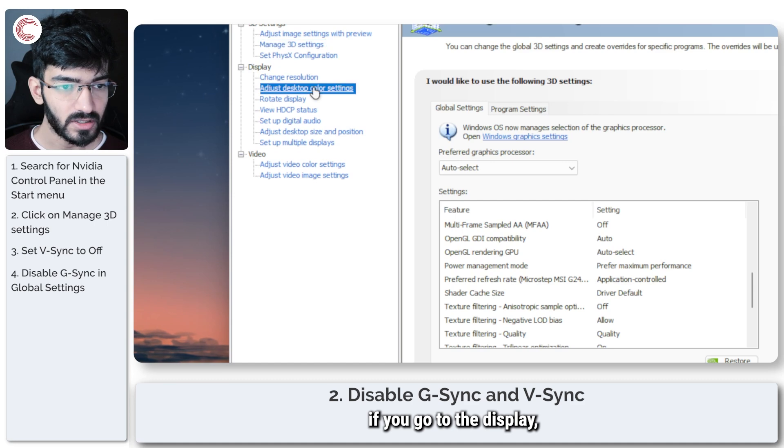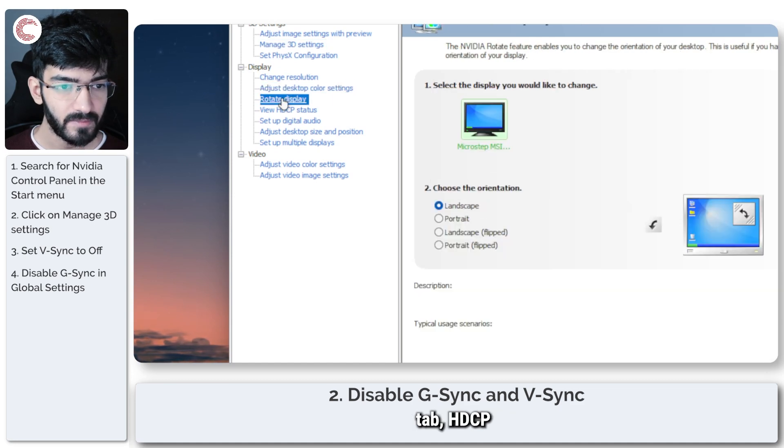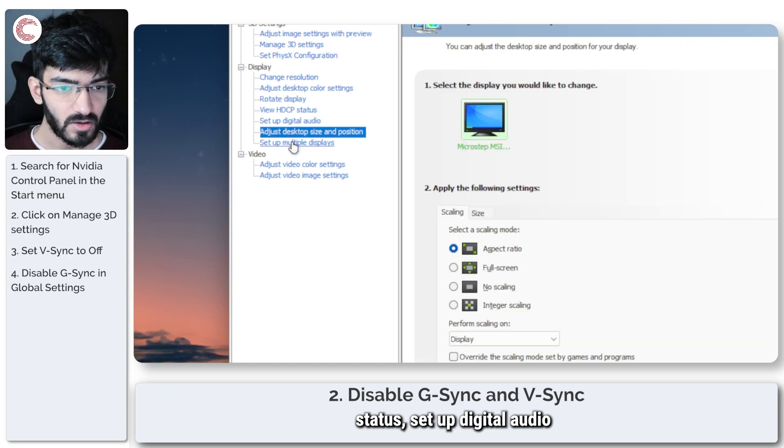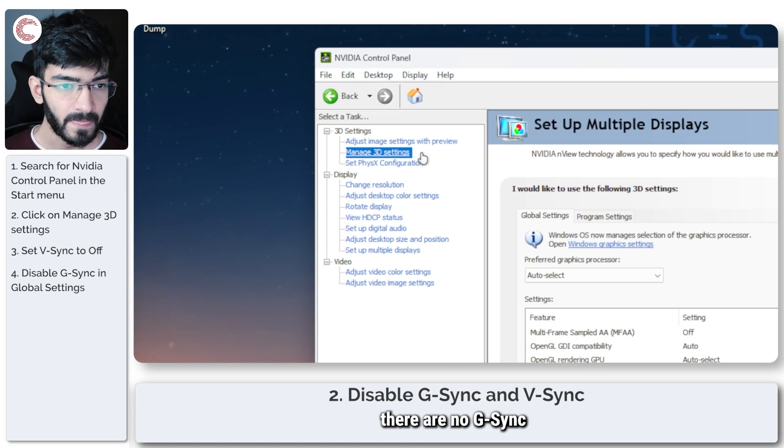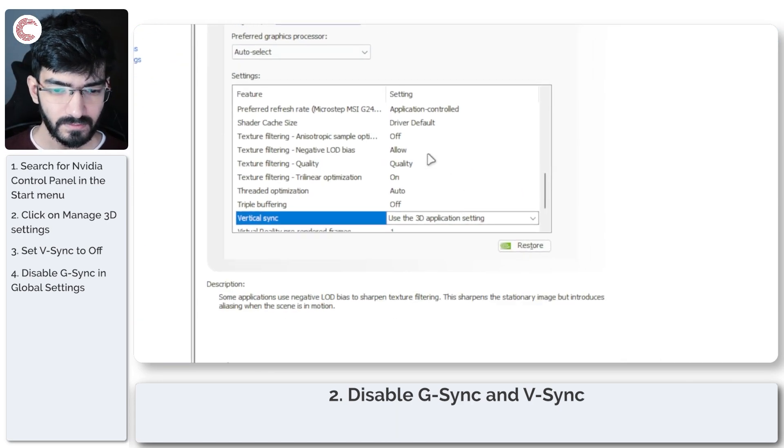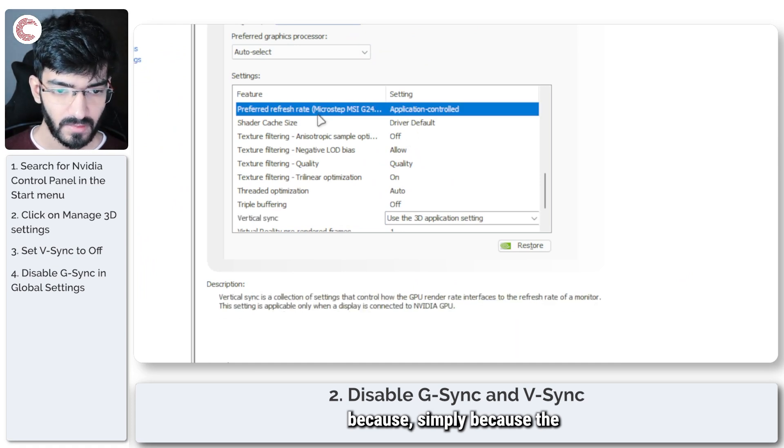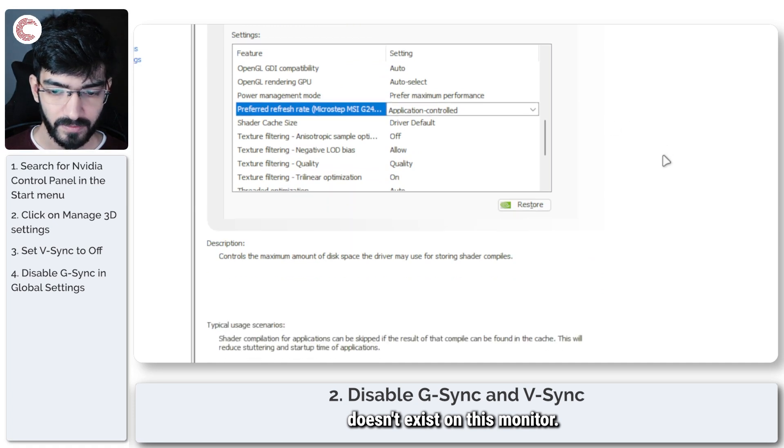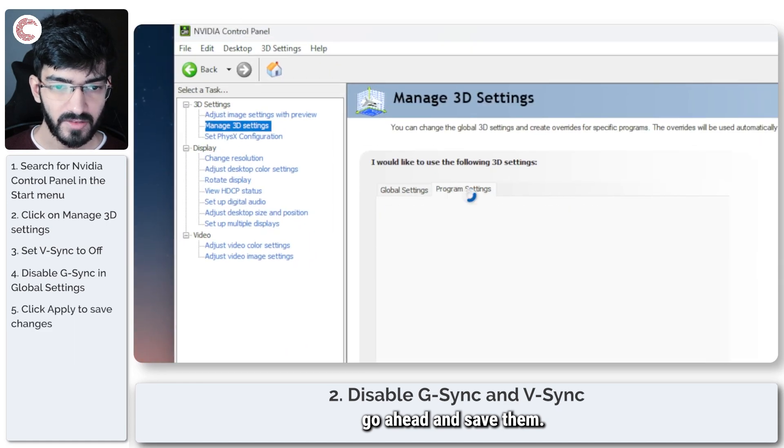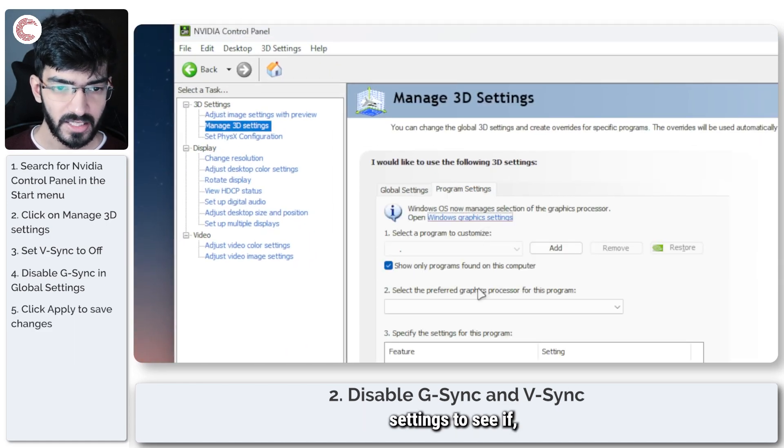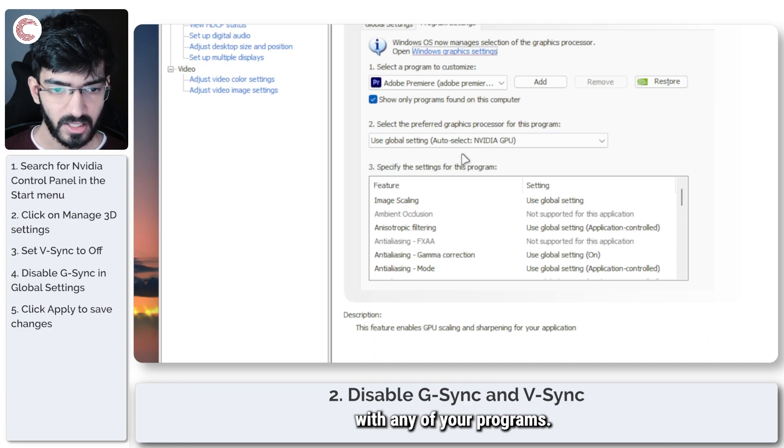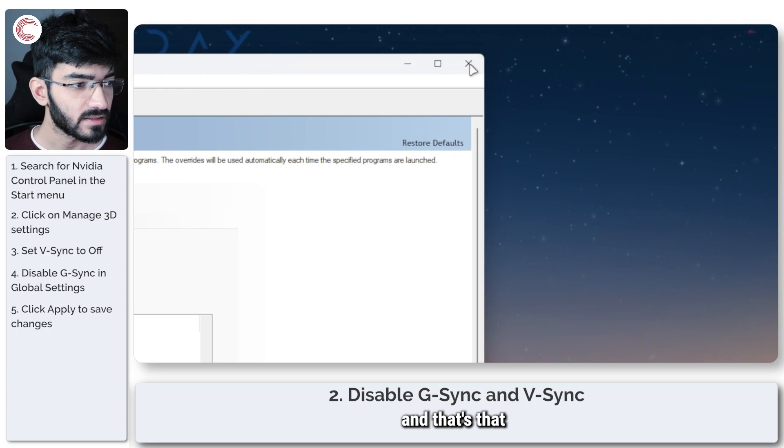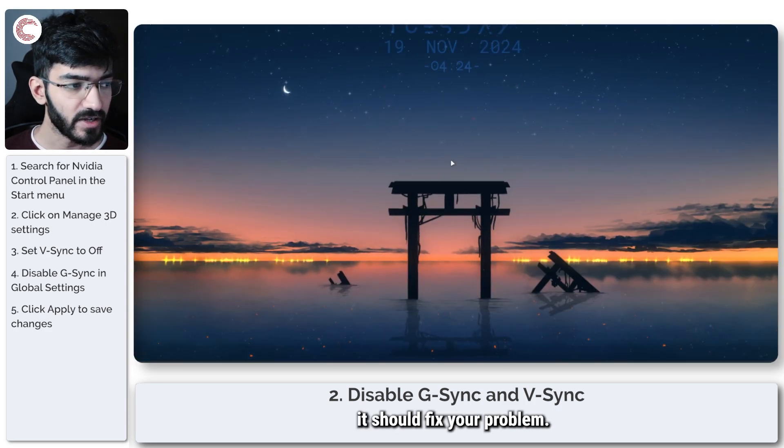So for example, if you go to the display tab, you'll see HDCP status, set up digital audio, display position, multiple displays. As you can see, there are no G-Sync settings available simply because the G-Sync support doesn't exist on this monitor. But yeah, once you're done making all of your changes, go ahead and save them. You can also check program settings to see if Nvidia is messing up with any of your programs. Most probably it's not going to, and that's that. It should fix your problem.